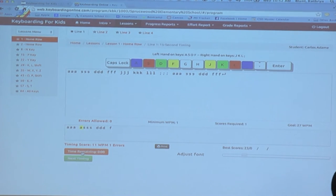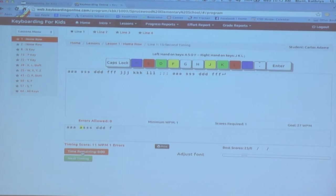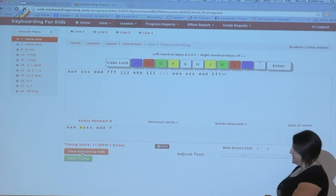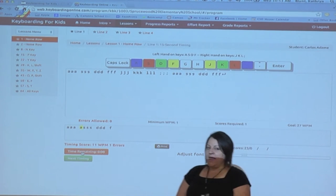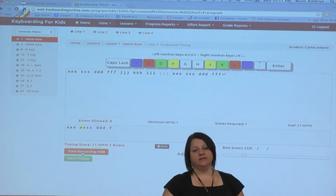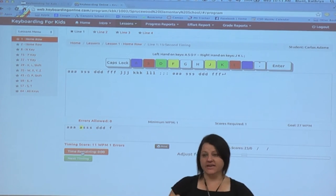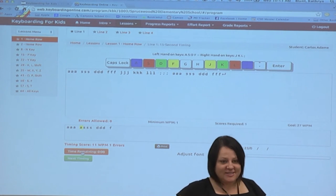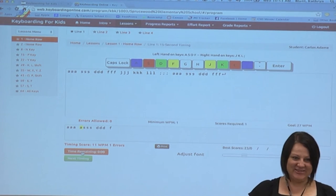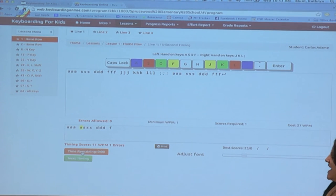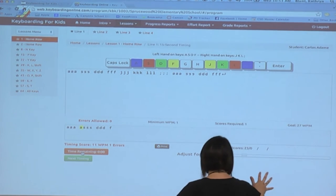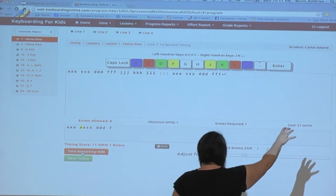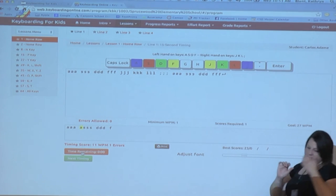Now once your students have gone through these lessons and really used it to build that technique, accuracy, fluency. When you feel confident that their technique is solid, then yes, we do want to encourage increasing speed. And so at that point, this goal becomes more important.